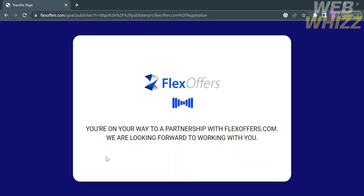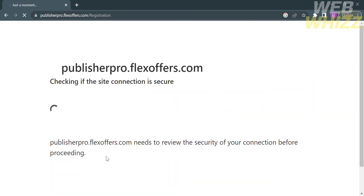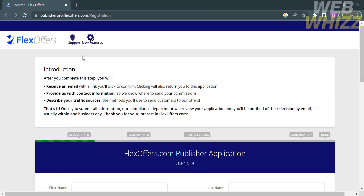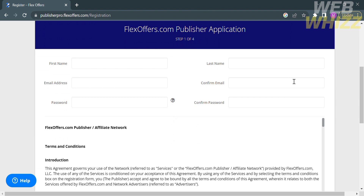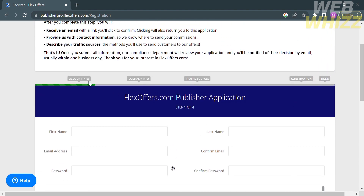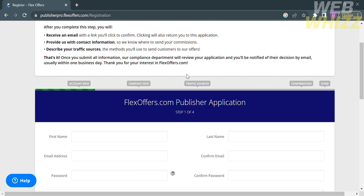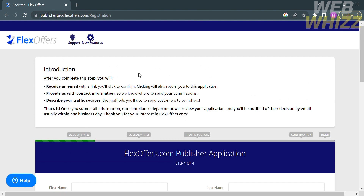After clicking, you will be directed to the sign-up page. To create or join their affiliate program, you need to fill out all required information under account info, company info, traffic sources, and confirmation. Under the introduction section, you will see the steps in the process to create your account, including email confirmation and providing contact info.